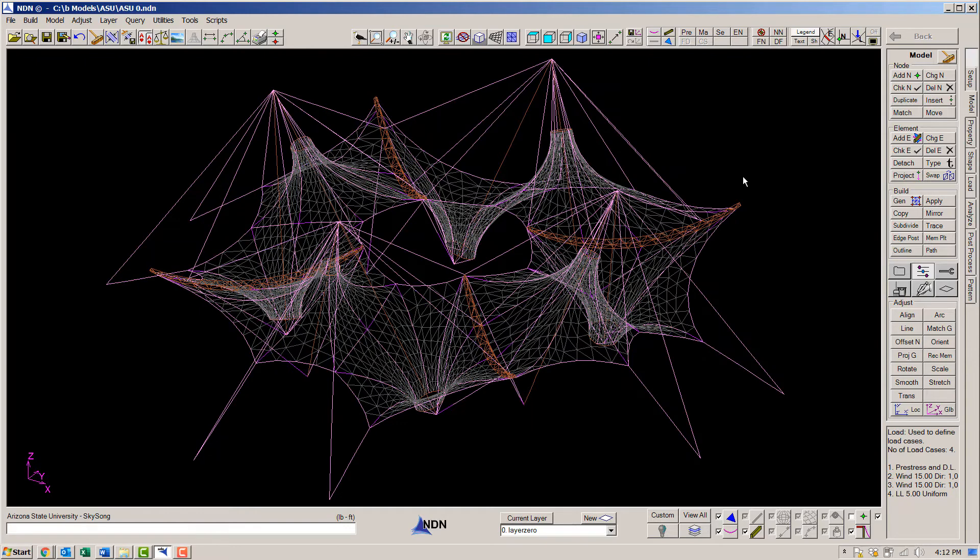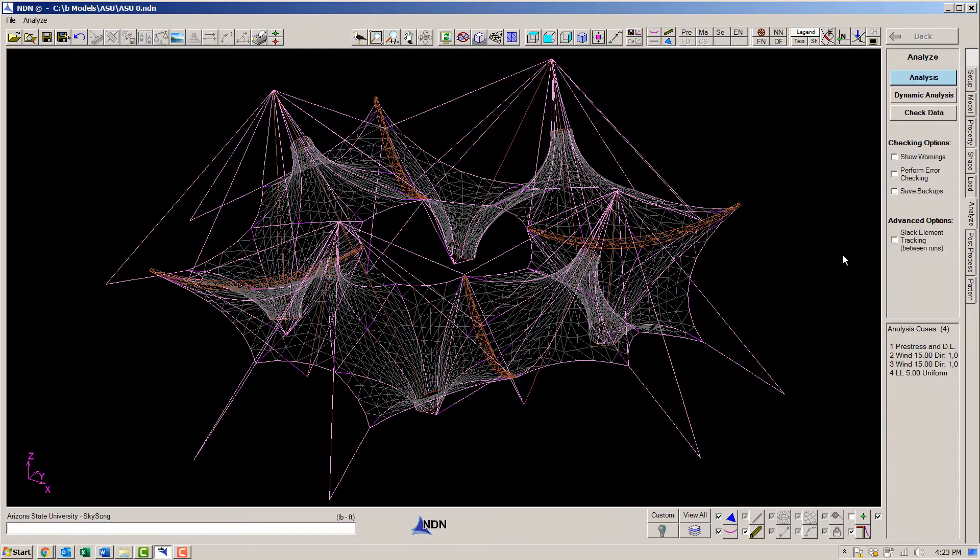Next, we are going to analyze the structure and then go into the post processor and size the members based on the analysis. So let's go into the analysis.